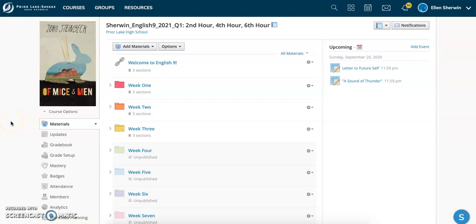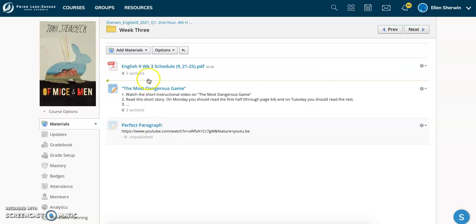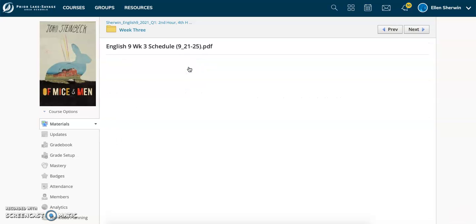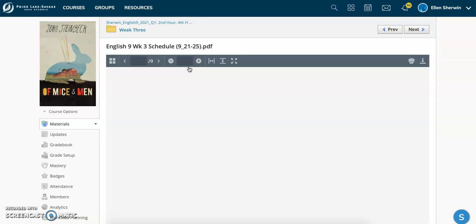Hello Lakers, this is Ms. Sherwin speaking. This is just going to be an intro video to week three of our class to walk you through what you need to get done this week. So on our Schoology page, you'll find the week three folder, and at the top you'll find a PDF that has this week's schedule and breakdown of everything you need to do every day of the week.